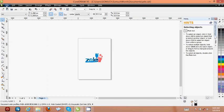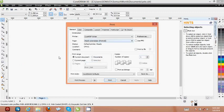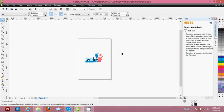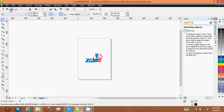Close the print preview window since we're not printing right now. When you do print, it depends on the type of printer you're using — you set it up and apply the paper size, for example A4. The next important thing I'm going to show you is how to export your file, which is very important.